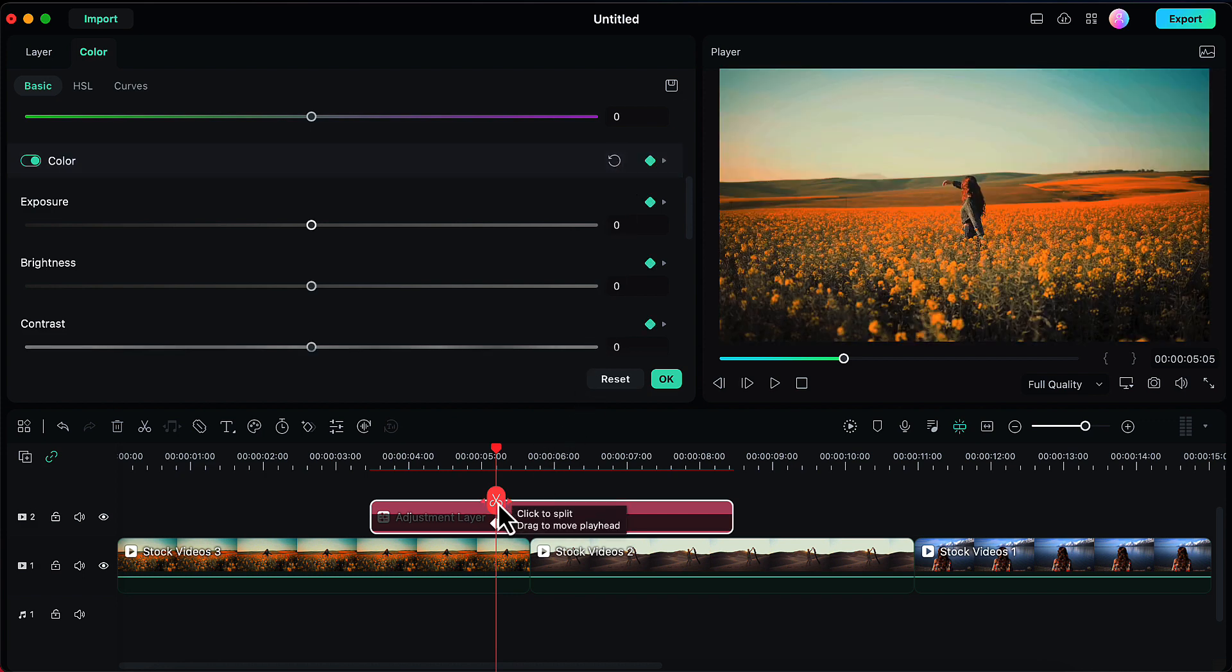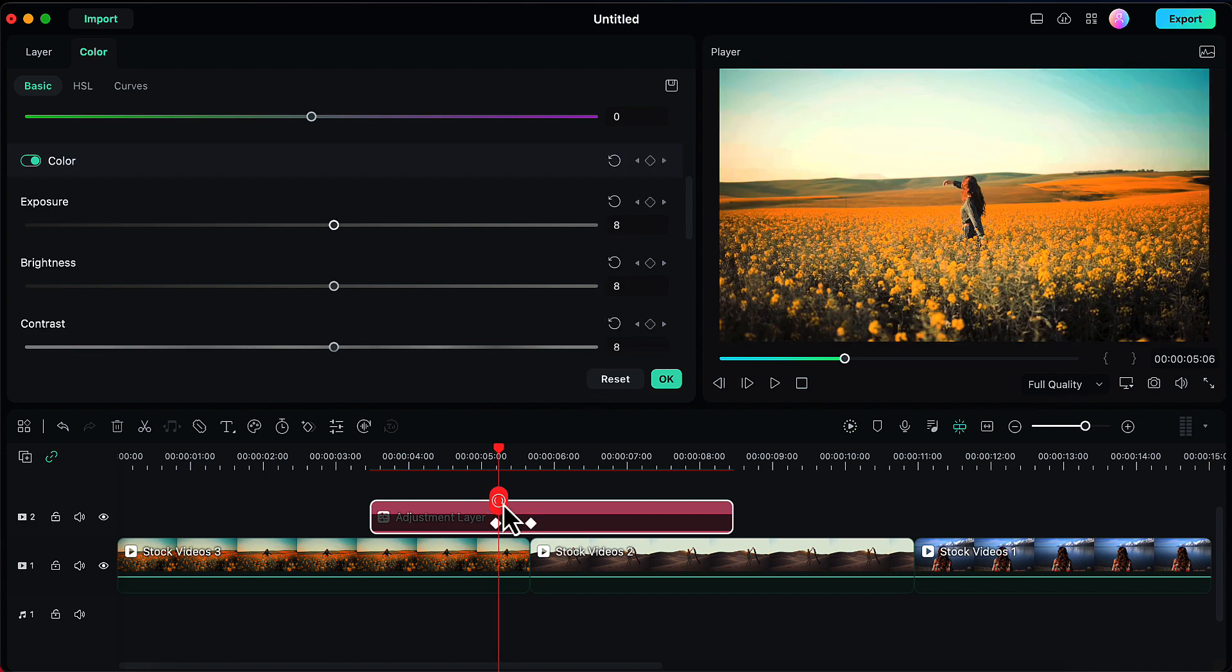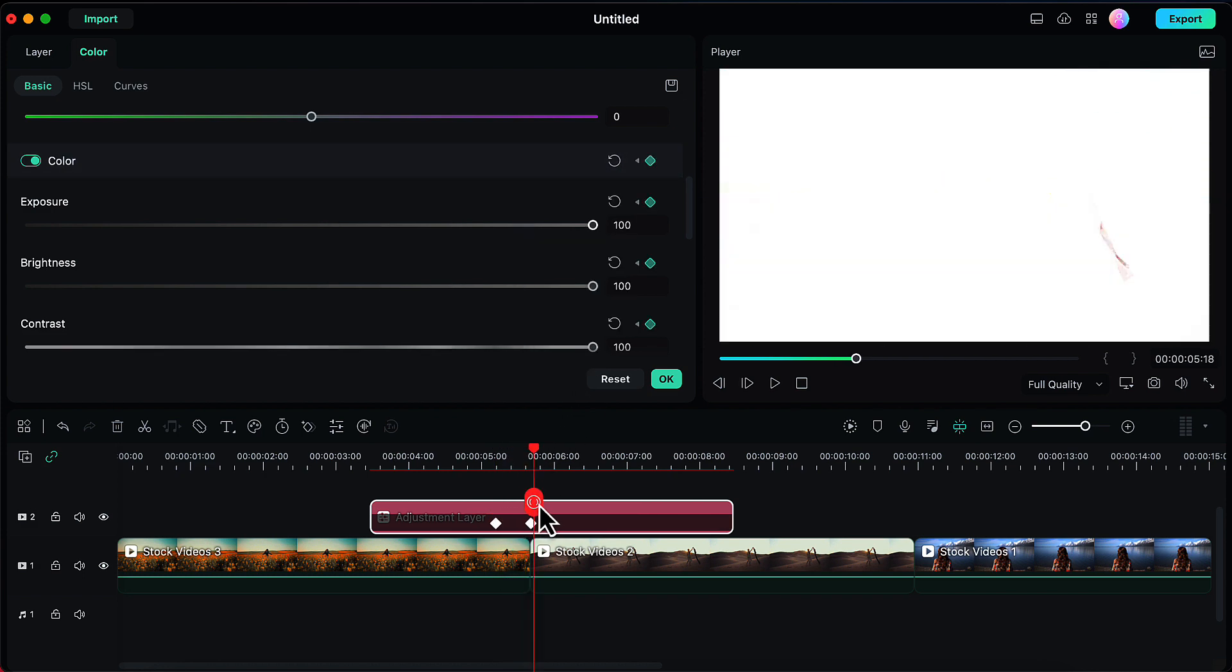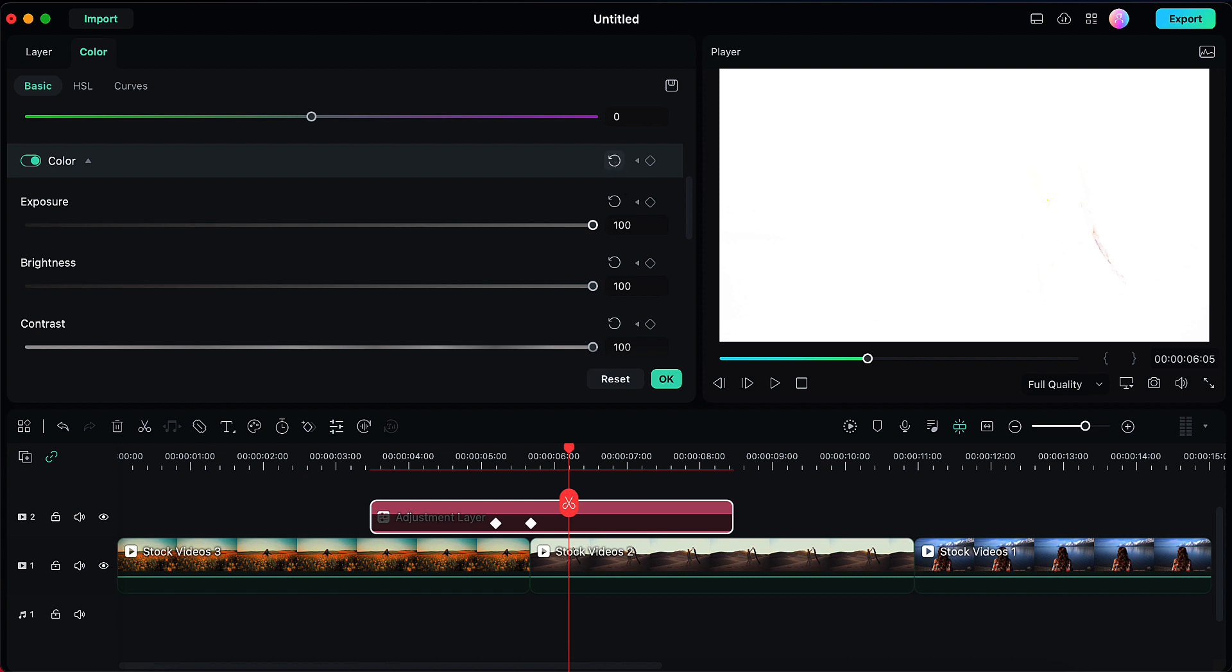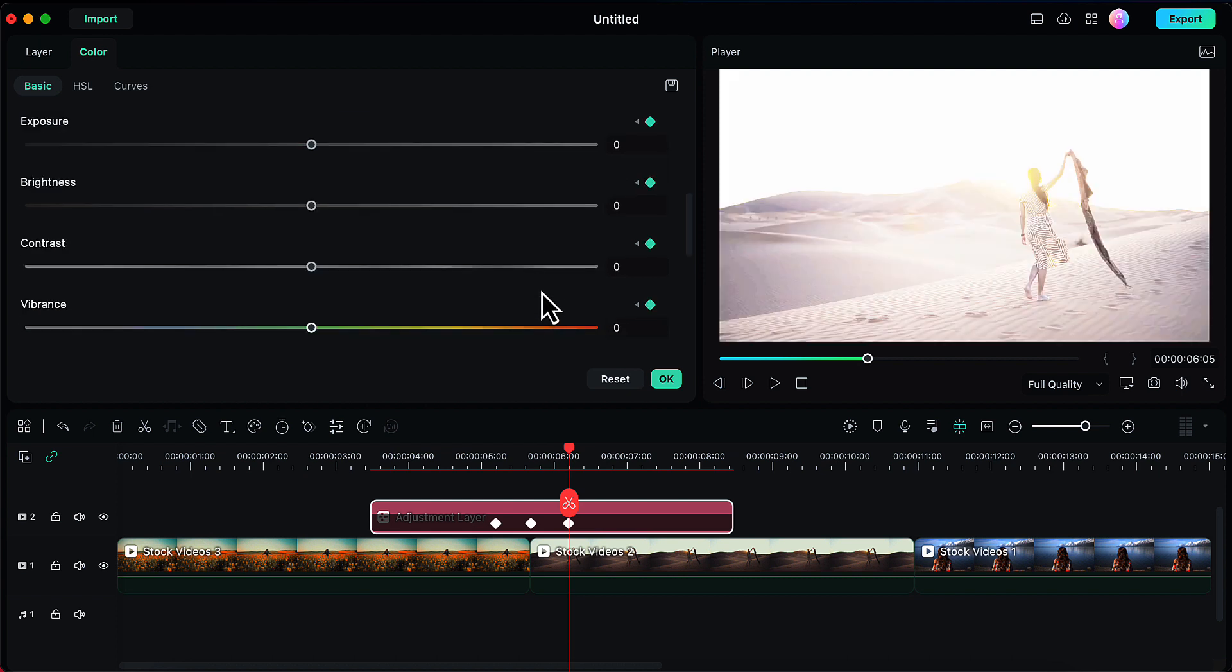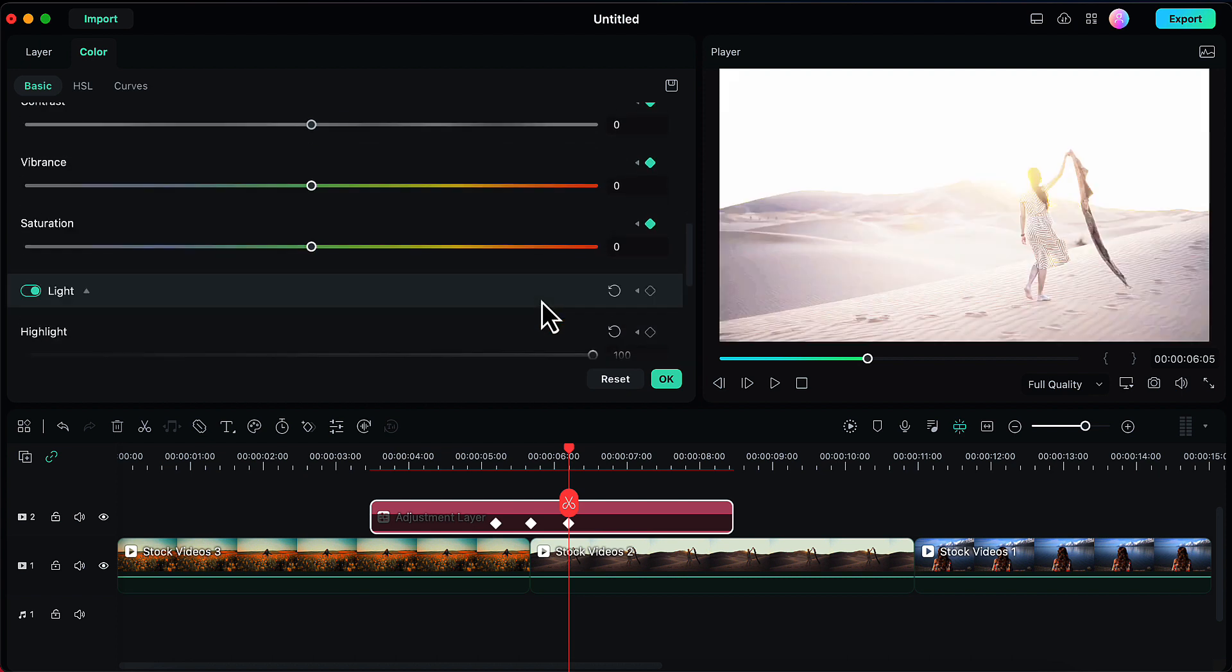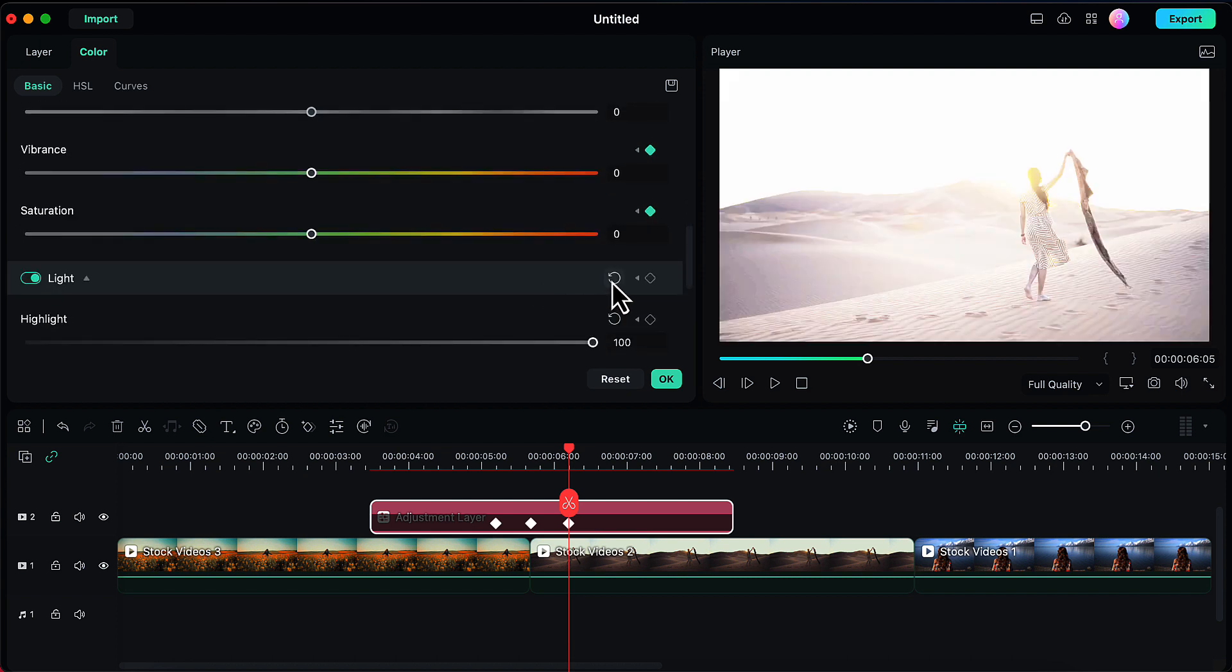Now I will move the playhead a couple of frames ahead to a point where I want my transition to end. There also I will reset the values of both color and light panel to 0. Then click on OK.